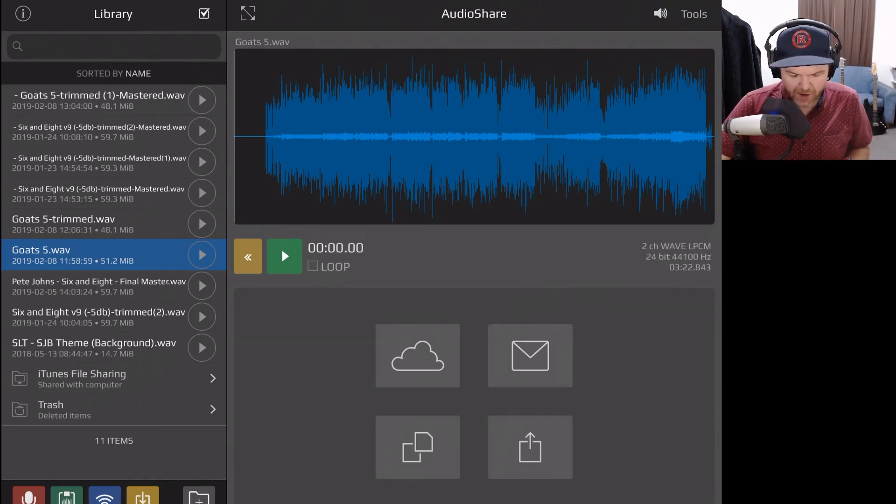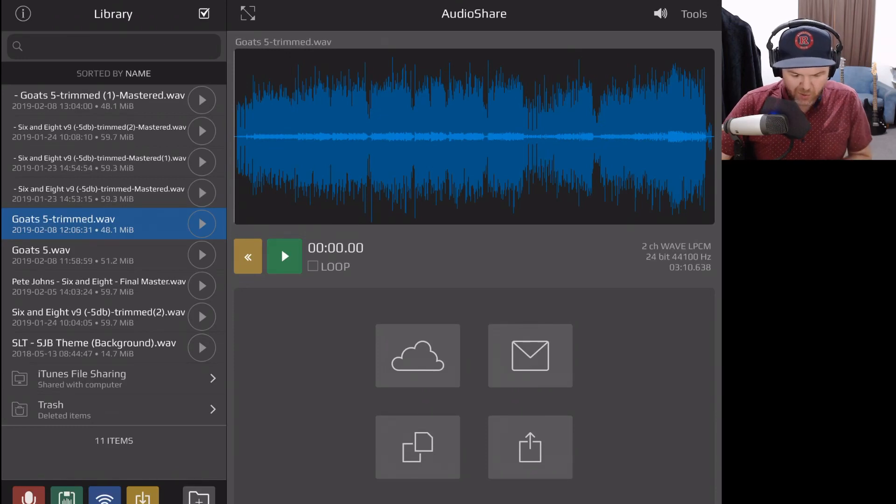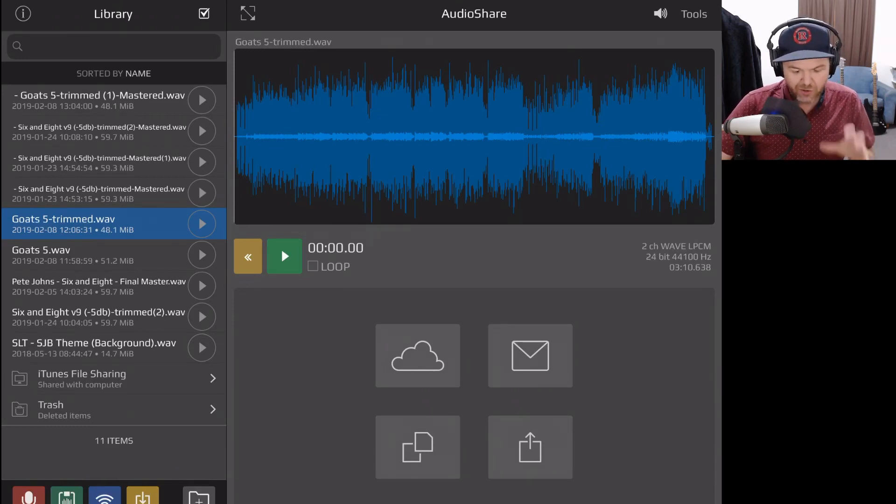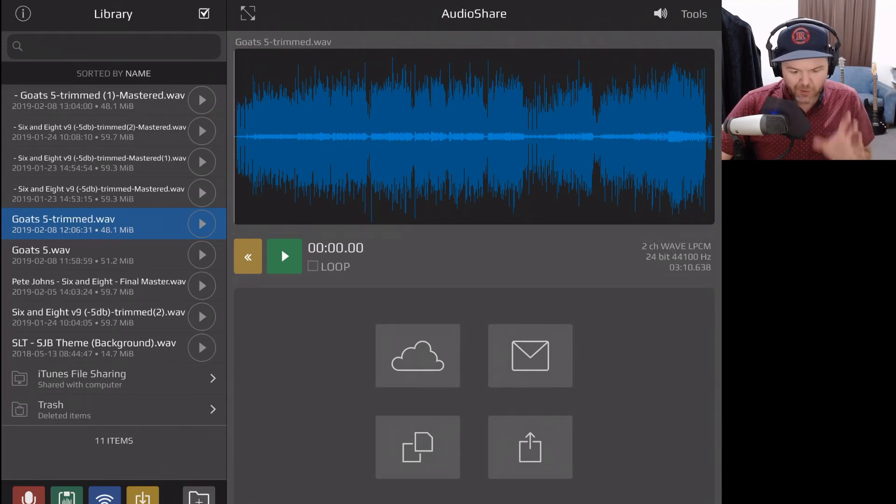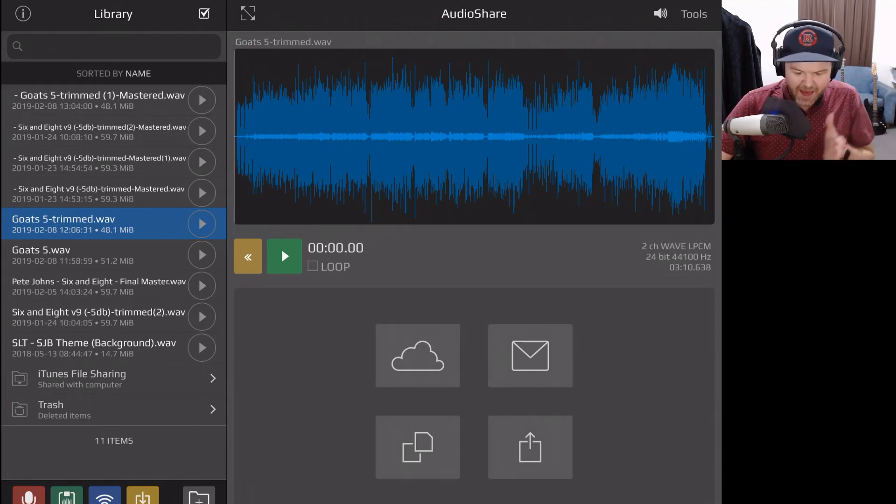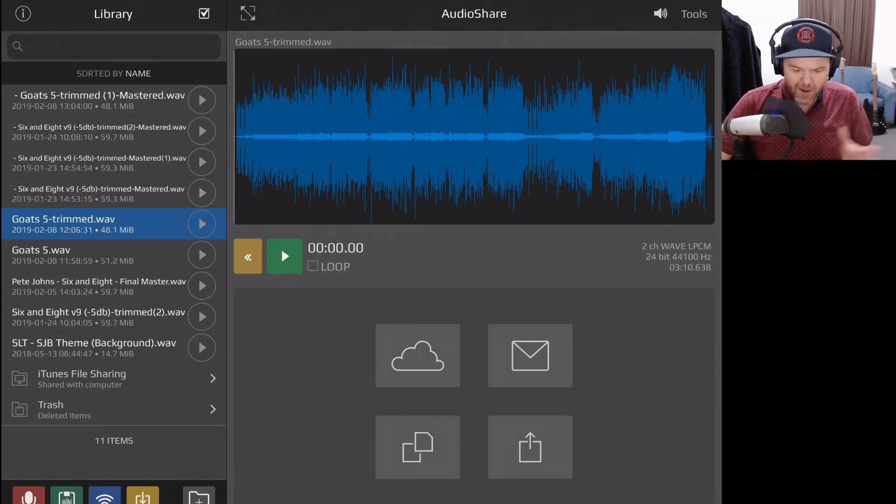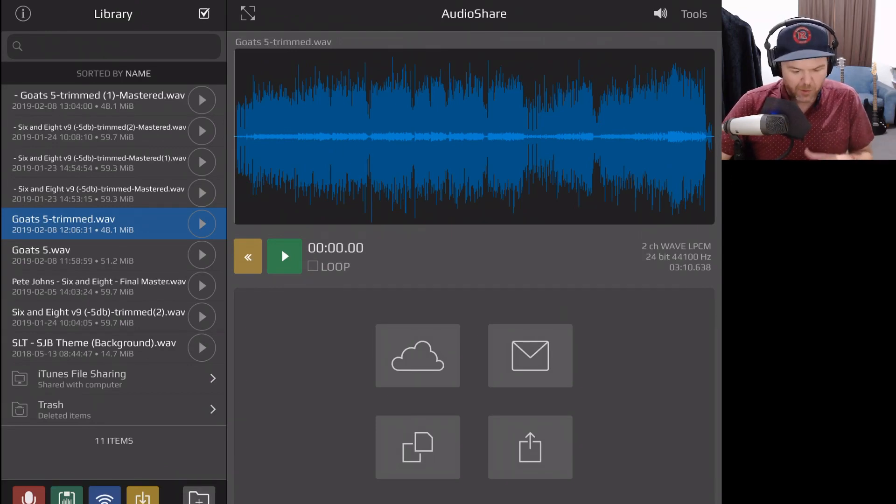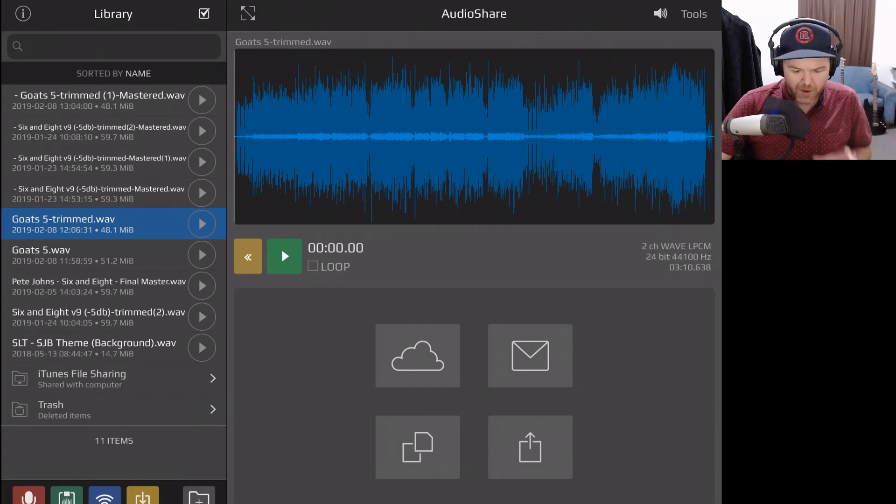Here is that song Goats 5 that I had before. The next version here is Goats 5 Trimmed, which all I've done is used audio share to trim the audio because one thing you want to keep in mind is you need your audio to be trimmed at the start and the finish at the right locations. And you usually want about one second at the start and maybe two or three seconds at the end to make sure that you have enough room around your master.